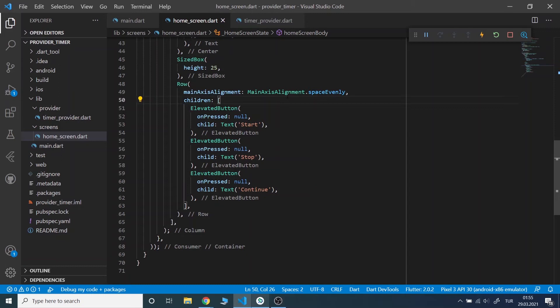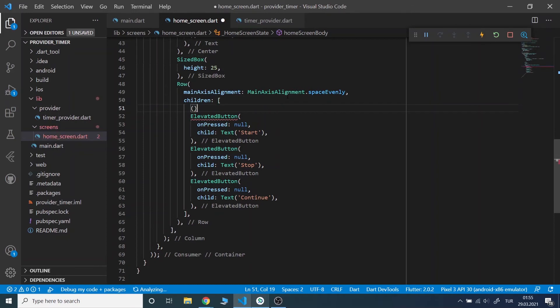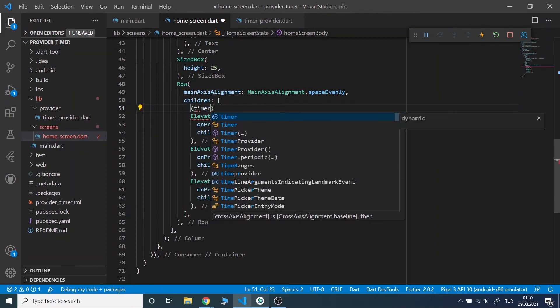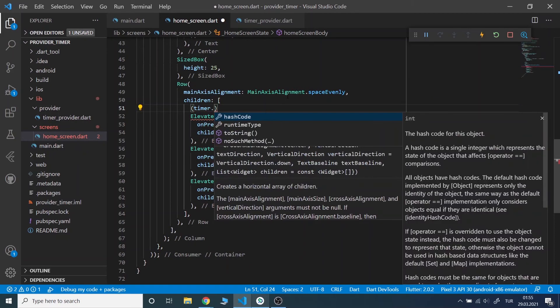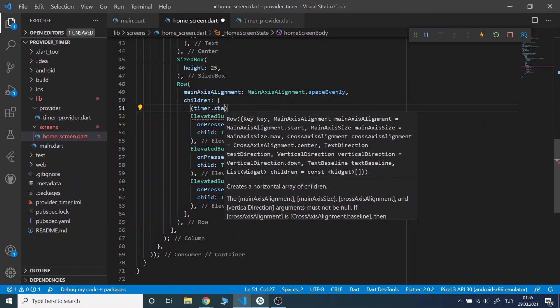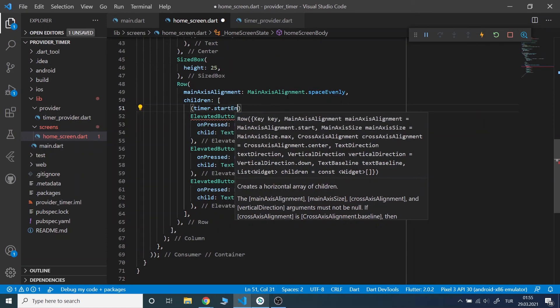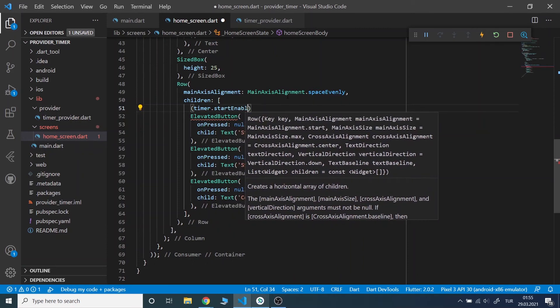Now, in our buttons, I will check if the enable field of that button is true. If so, we will invoke its method in the onPressed. If it is false, the onPressed will be null so that it will be disabled.